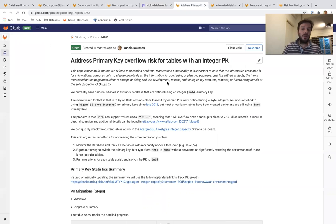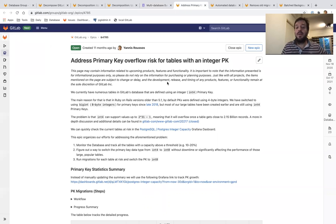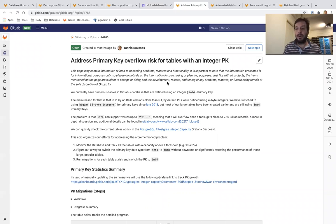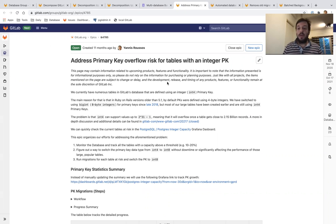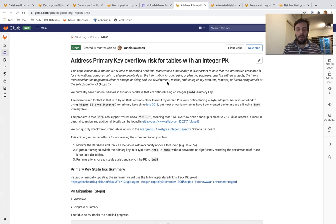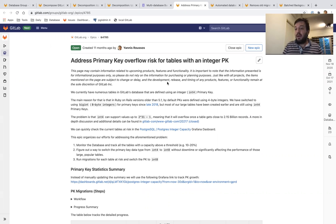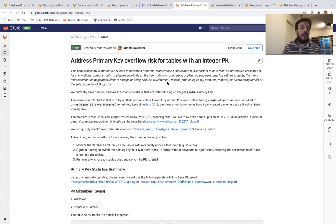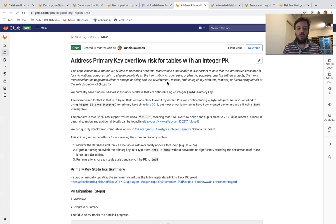Our second priority remains addressing the primary key overflow risk for tables with an integer primary key. I'm very happy that we have officially mitigated the risk for GitLab.com in 14.4.